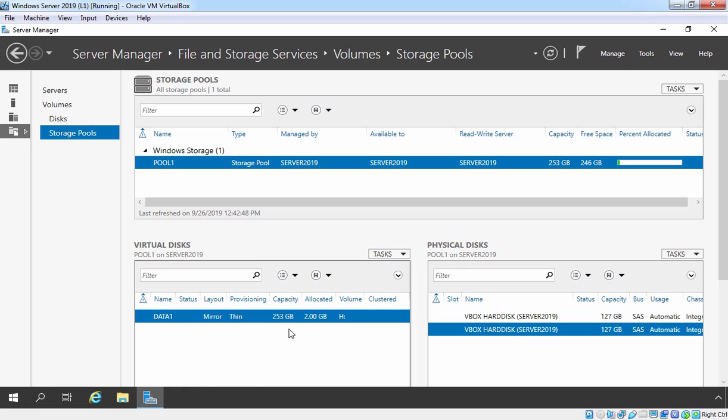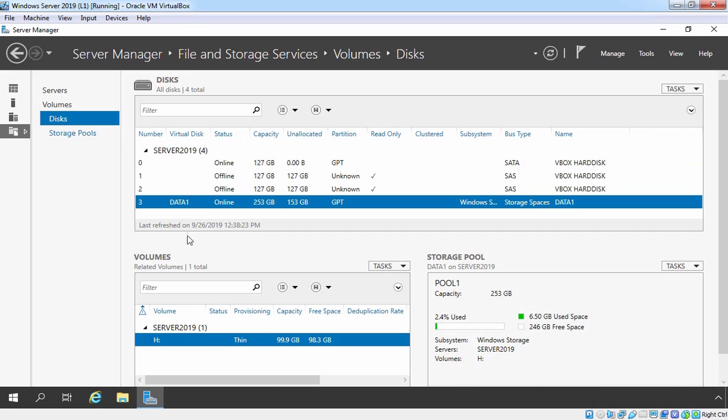Suppose if you also want to extend the size of your volume, you can. Let's click on disk. Right now as you can see the capacity of our volume H is 99.9 GB. And we want to extend the size of this volume.